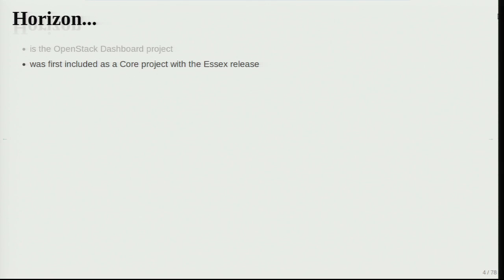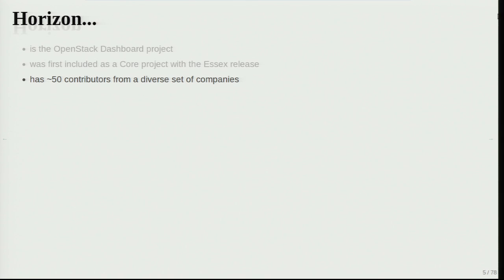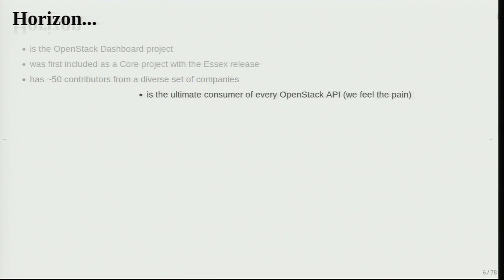I'm here to talk about Horizon — give you a little retrospective of where we came from and where we're going. Horizon is the OpenStack dashboard project. It was first included as a core project during the Essex release, so this is our second release. It has about 50 contributors from a whole bunch of different companies. While a few people do a lot of the work, we actually do have a very diverse contributor base. One thing that is not immediately obvious is that Horizon ends up being the consumer of every API in the OpenStack ecosystem, so we feel all of the pain.